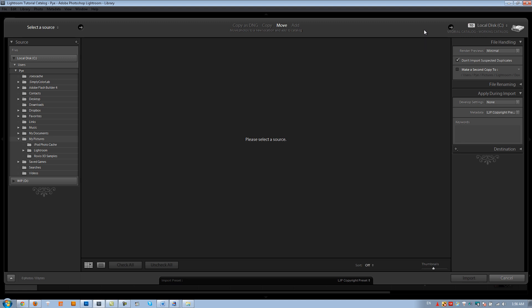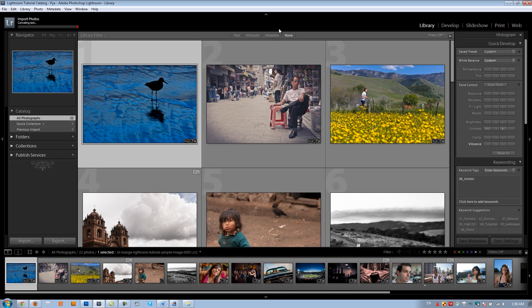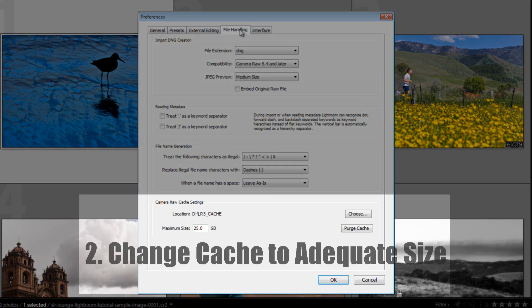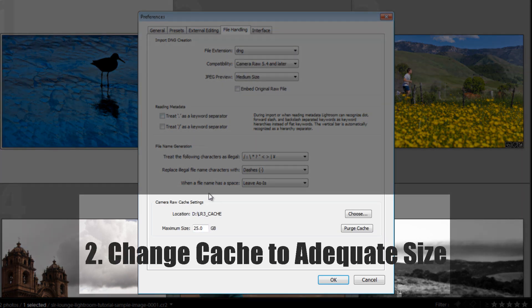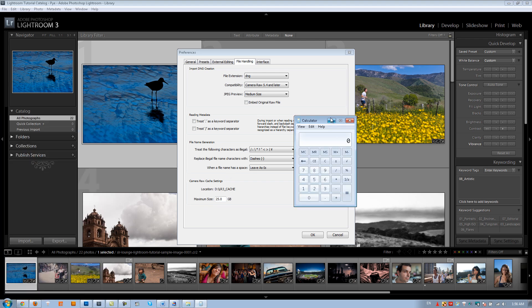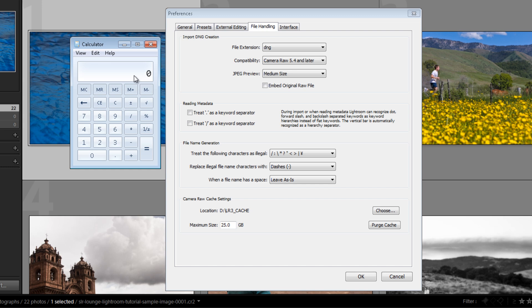Now we're done with import settings. Go to Edit > Preferences, or hit Ctrl+Comma. Under File Handling, tip number two: change the size of your Camera Raw cache setting to an appropriate size. You typically want to set it equivalent to what your average job would be — maybe a little larger if possible. The Camera Raw cache folder allows Lightroom to store previews for images you're working on so it can quickly access them.